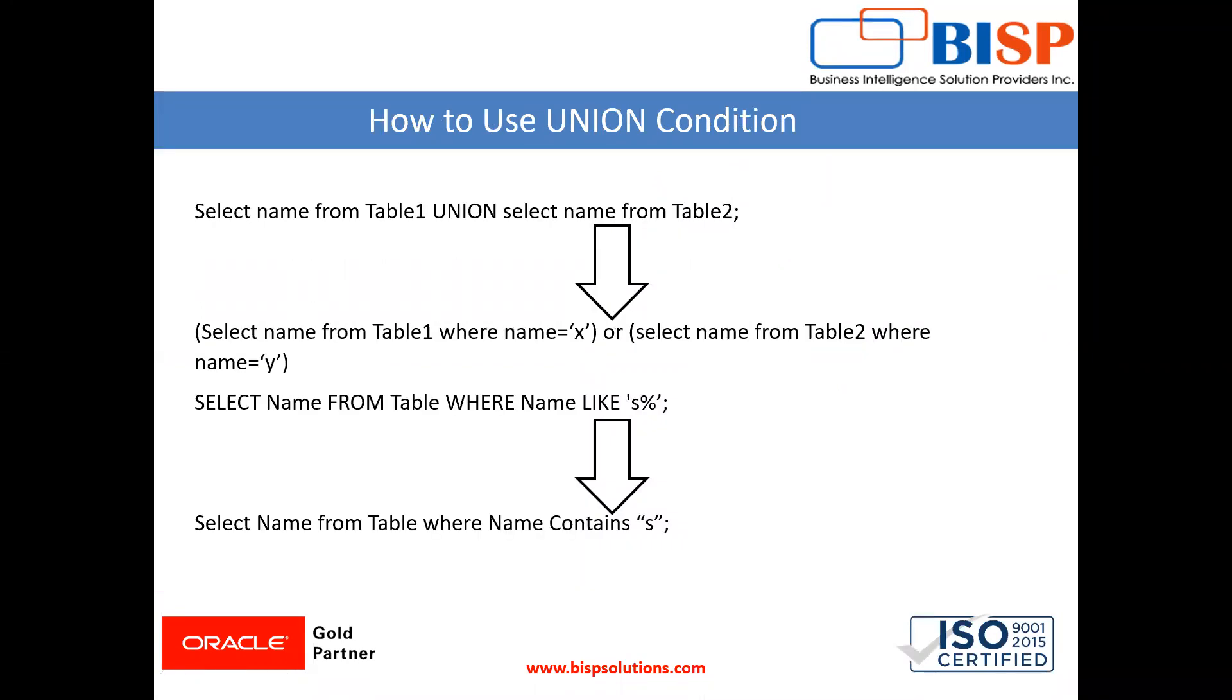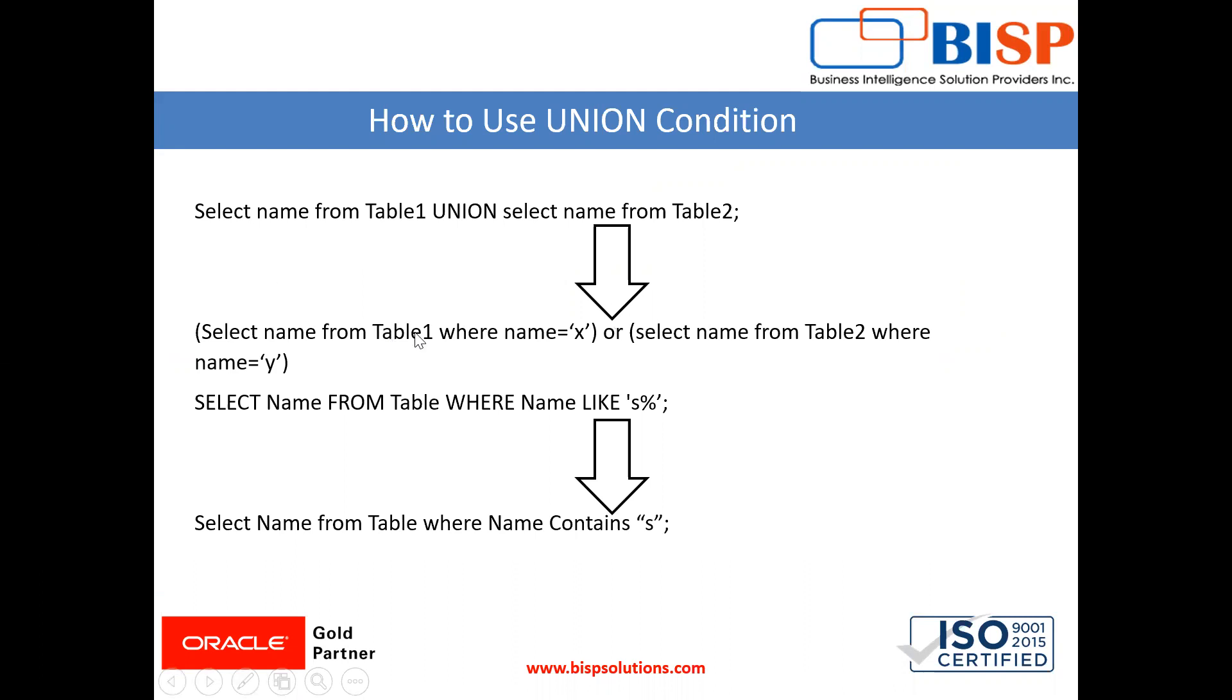See here, consider this example: select name from table one union select name from table two. This is how we use it in MySQL. Since in NetSuite, all the tables are internally connected, this is an example: select name from table one where name equals X or select name from table two where name equals Y. I will show you with an example how to use this.